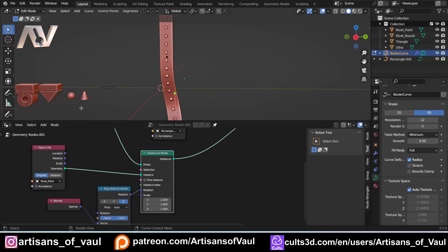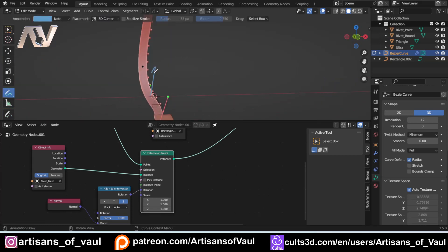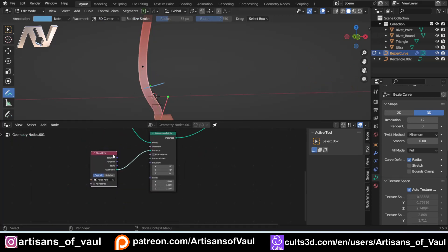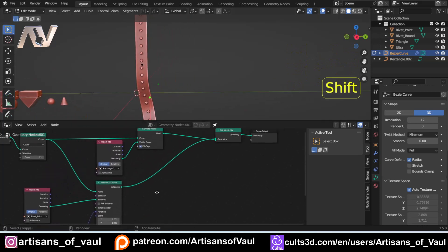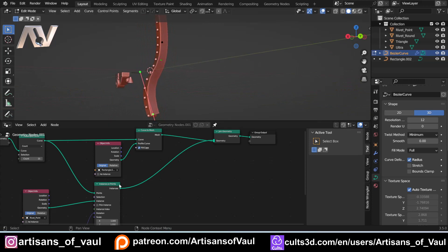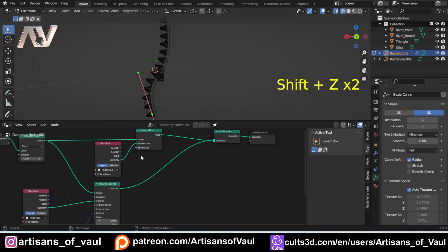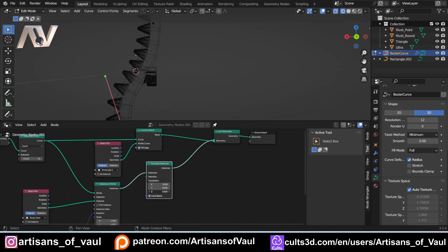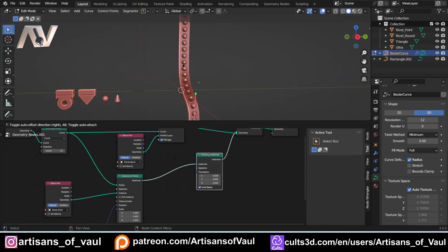We need to change the normal into a rotation. Use Align Euler to Vector — importantly plug it into the Vector input, not the Rotation. With everything going on the X of the normal, change it to Z — now everything is pointing in the correct direction. The studs don't seem to come out very far. With a round rivet you can barely see it — it's too far inside. This is the other reason Align Euler to Vector is important: without it, trying to move studs out in the Z direction would move everything straight up, not outward along the normal.